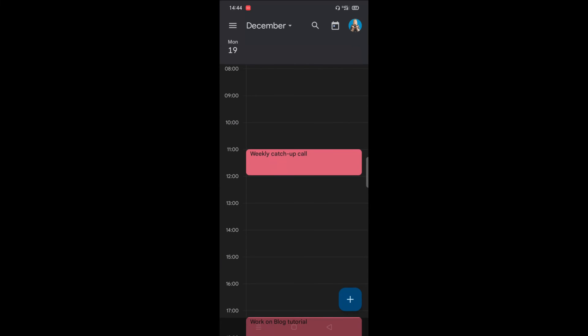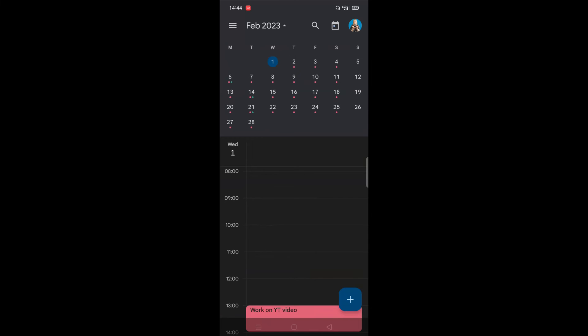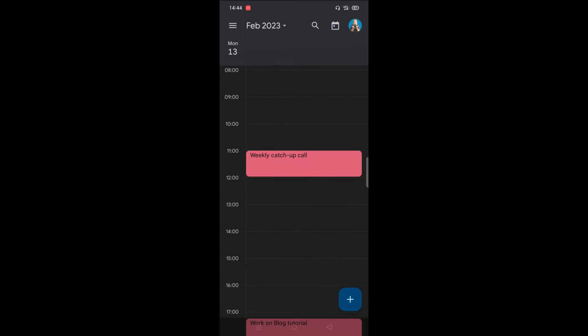So we just want to test that this is actually working. So if we do Monday, February the 13th, and you can see the weekly event is there.